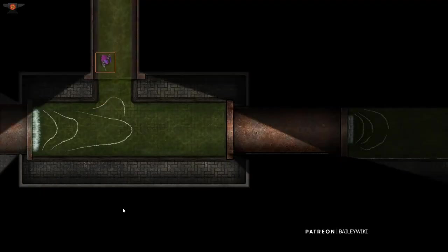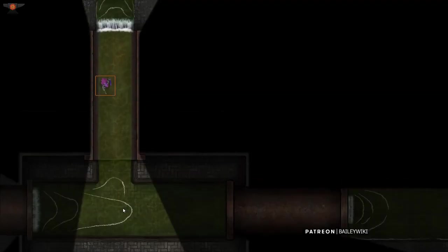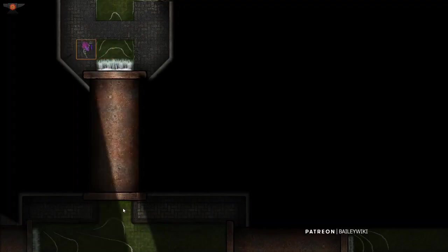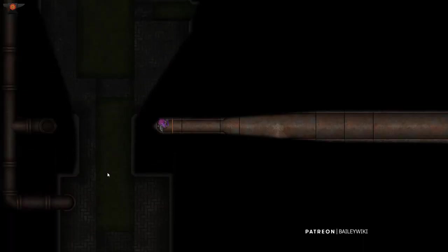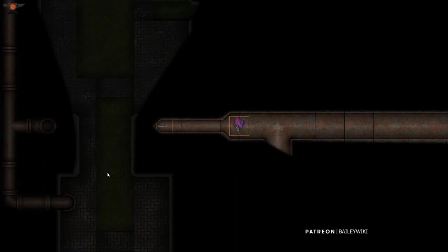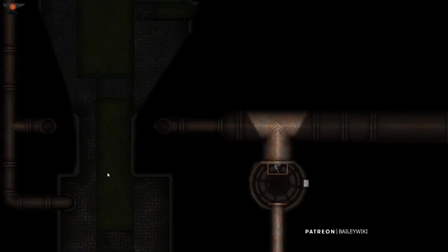Hey guys, this is a Sewer Adventure. There's a lot happening in this map that you don't see yet. In this series, I'm going to show you how I built this map from scratch. We're going to start in Dungeon Draft, and I'll show you a bunch of different tactics and some advanced techniques to building a map this dynamic.